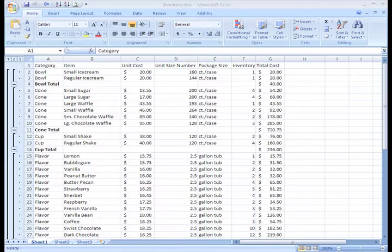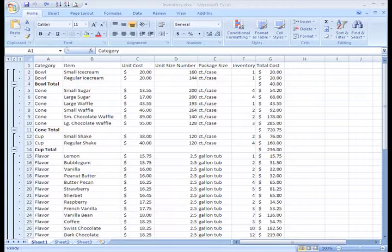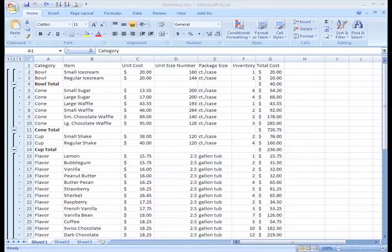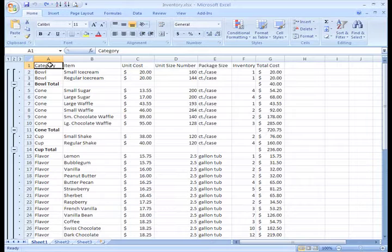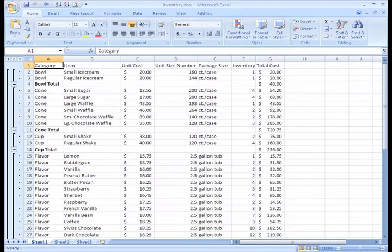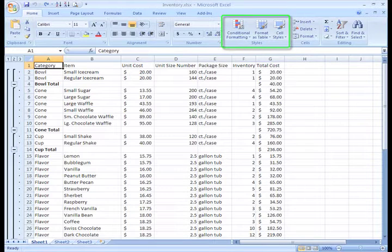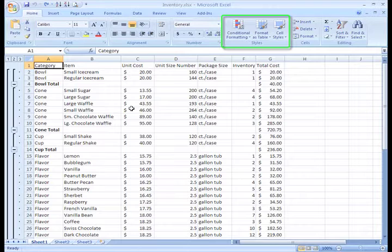In Excel 2007, formatting your information as a table is effortless. To format your information as a table, just select any cell that contains information. Then, in the Styles group on the Home tab, click the Format as Table command.